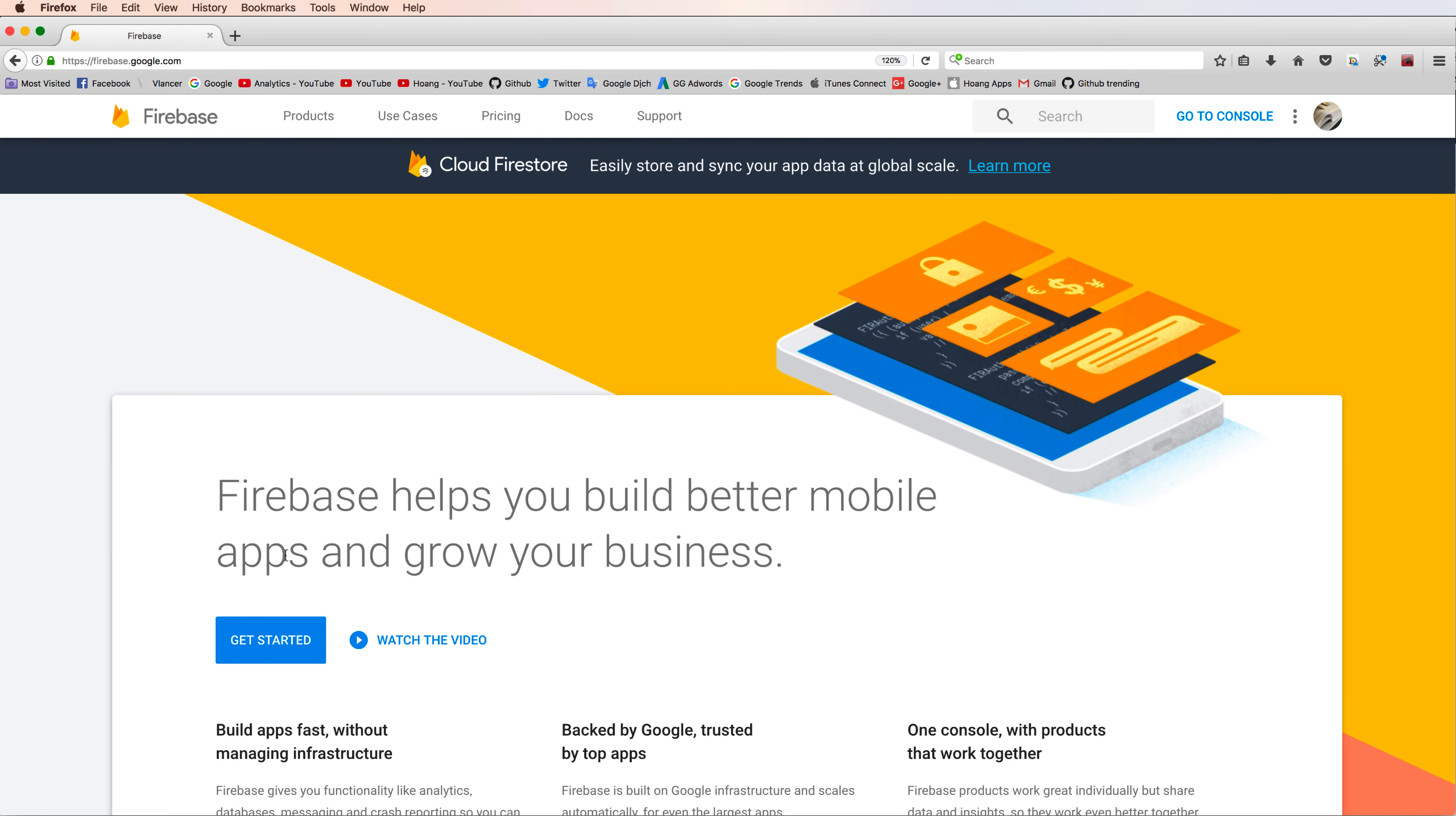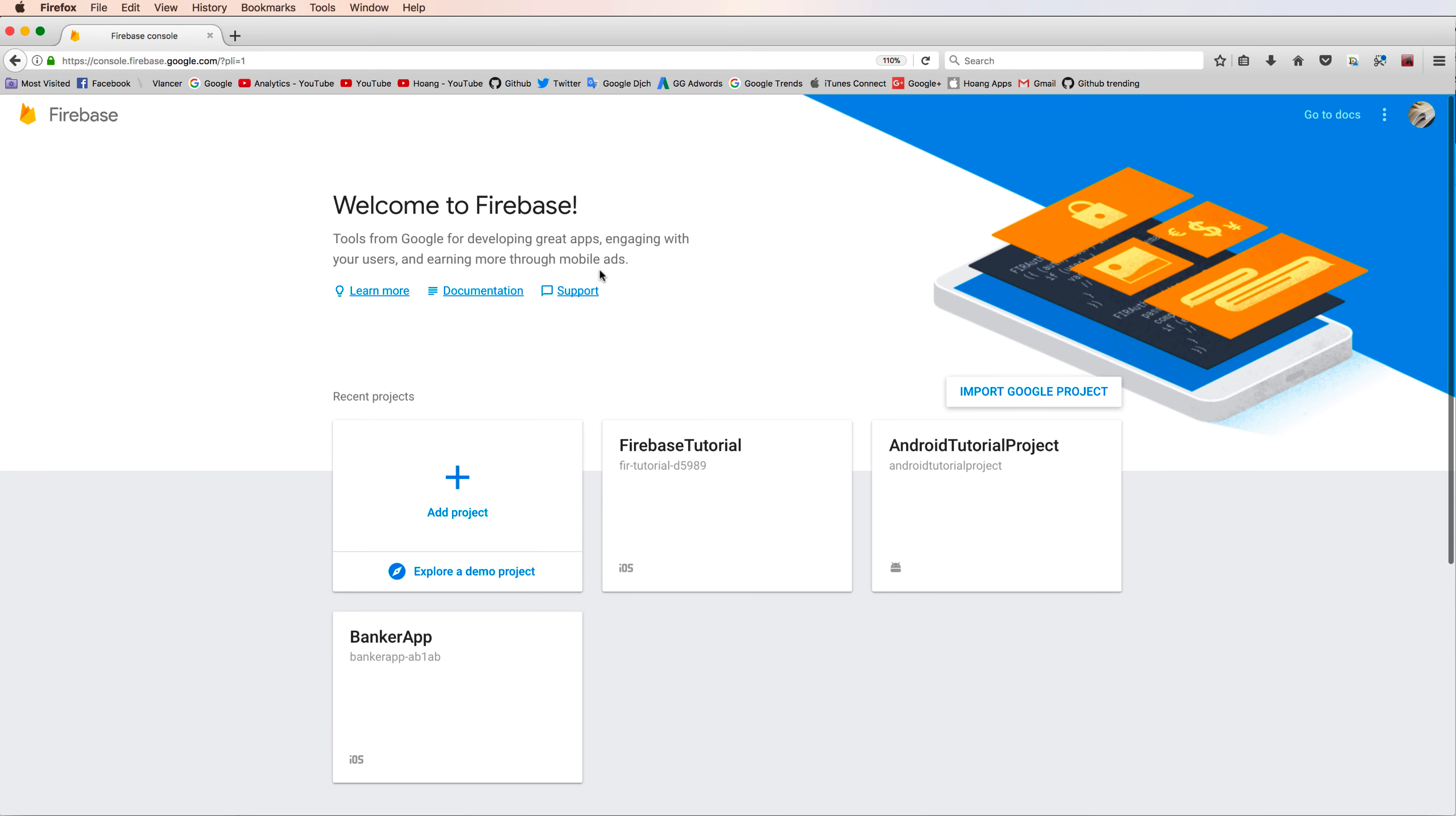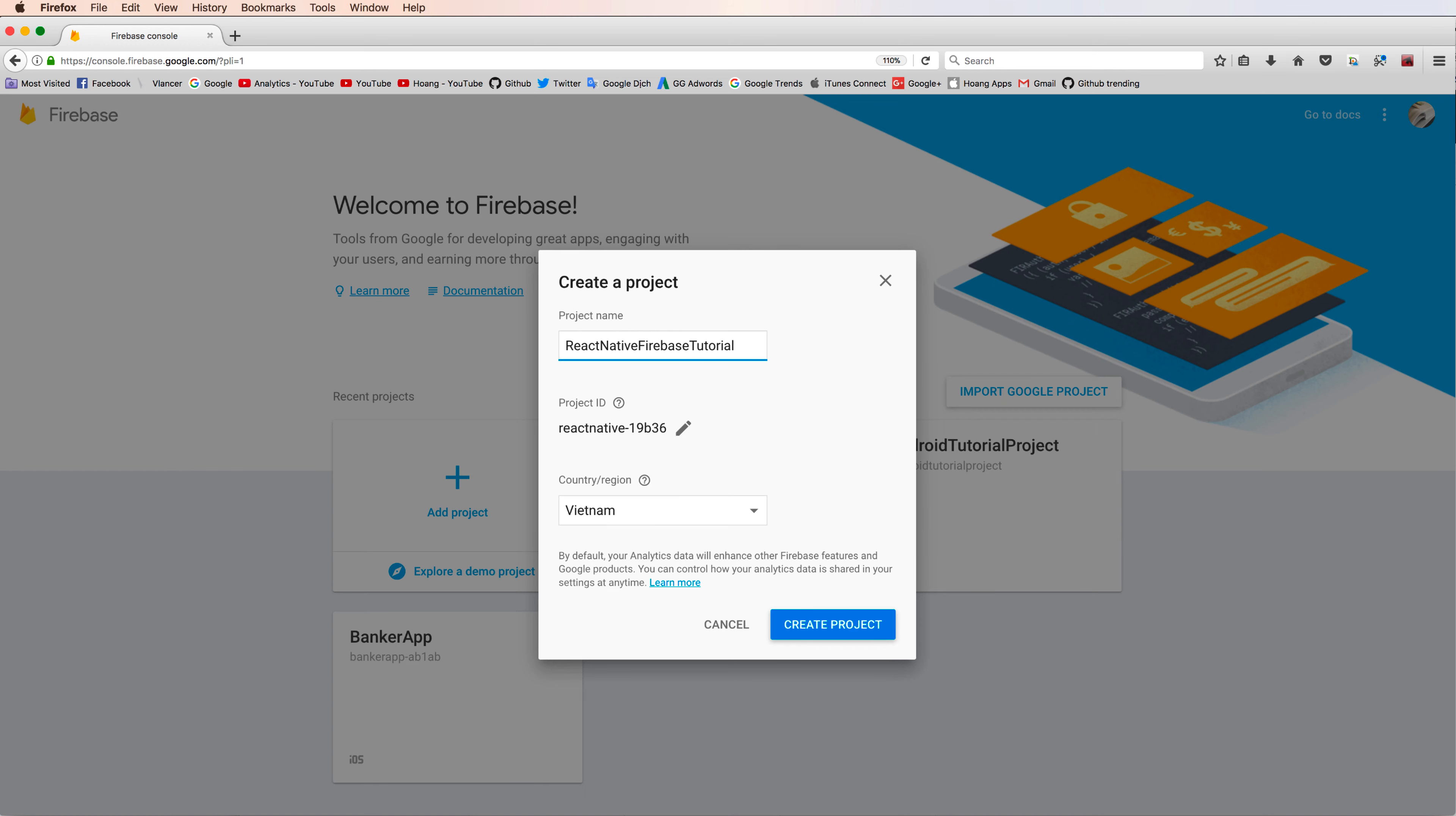Firstly, you can click to get started and create a new application. So you can choose your region, Vietnam, okay, and your project name.